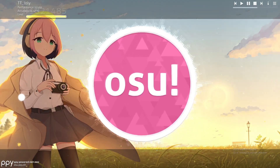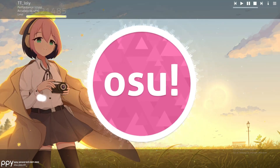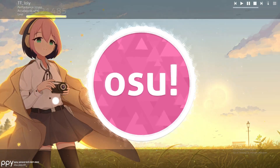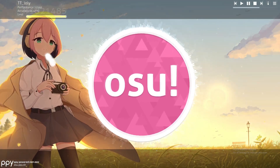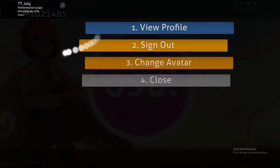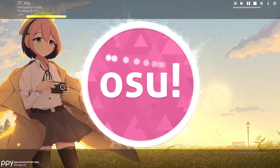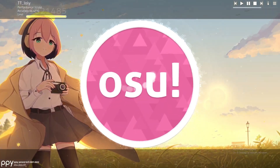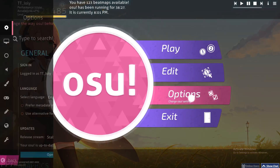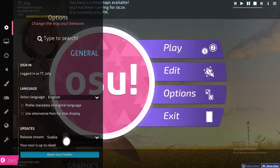First, open osu! — if you don't have it, go to your browser and download it from osu!.ppy.sh. From there you can download it, open it, and connect your account. If you don't have an account you can create one. Then click on the big circle and click on Options.